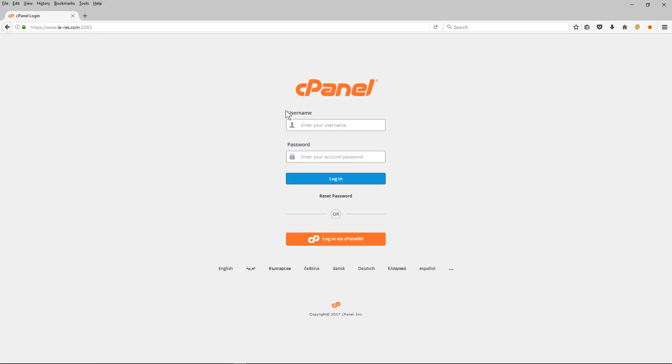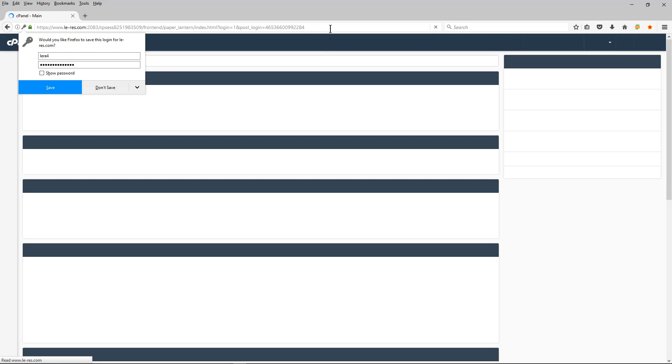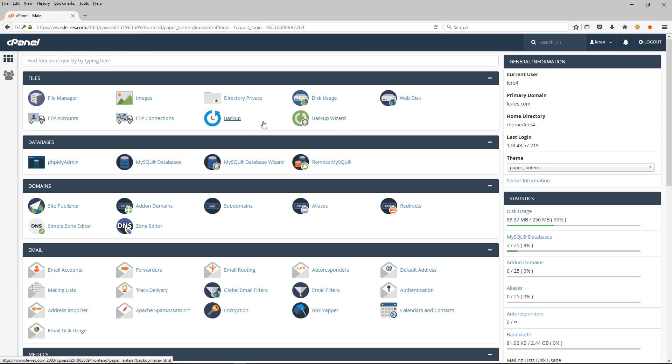It's going to redirect us to the cPanel login, so you should have a username and a password for your cPanel account. So once I log in, there's a couple of options here to do the backup, and I normally use this option here because you've got more control over what you're backing up.